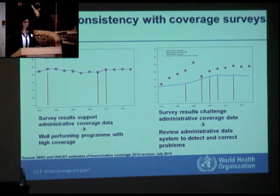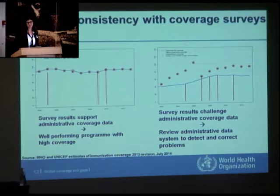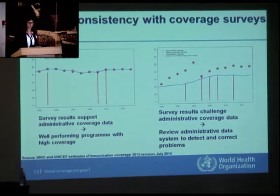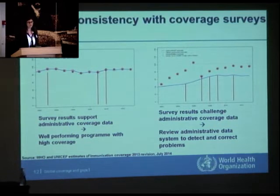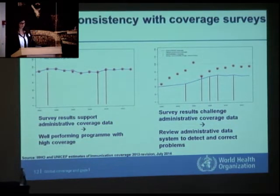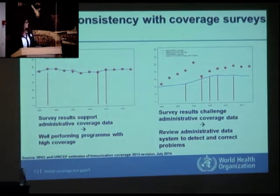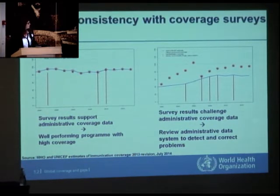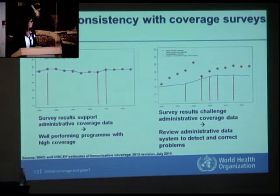Another example of looking at consistency: immunization programs definitely need data from administrative systems, which is crucial because it provides timely information to manage programs day-to-day. However, administrative systems often have problems, so it's also important to validate administrative data with data from coverage surveys. The example on the right shows administrative data, represented with red dots, being very consistent with periodic survey data — suggesting a well-performing program with fairly high and reliable coverage.